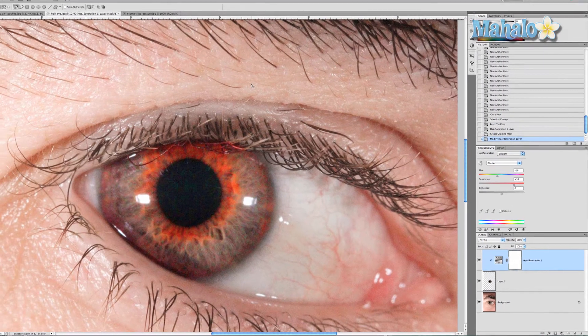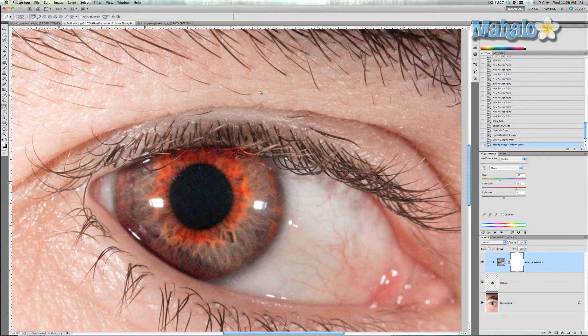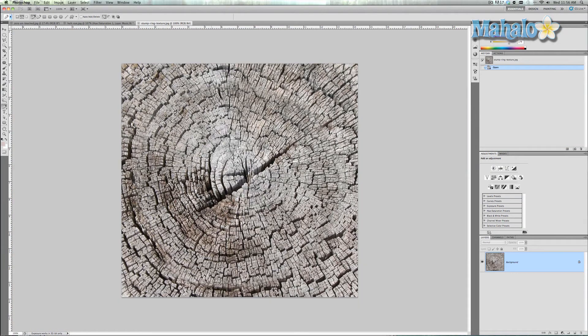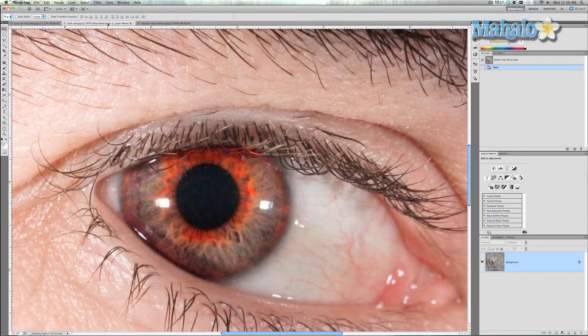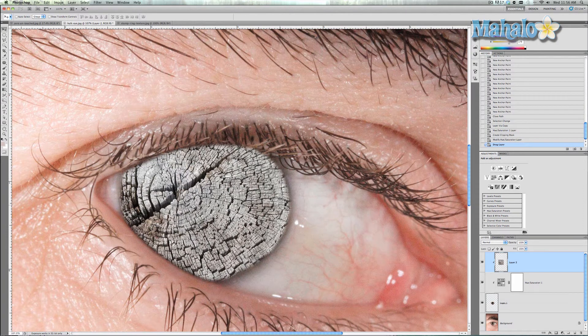Now what I want you to do is go to Google and find some sort of texture — a high-resolution texture that has kind of a rounded circular effect to it, like the front view of a fan or a tree stump, which is what I found. I found a tree stump ring, and I'm gonna bring this in and throw it on top of the layer.